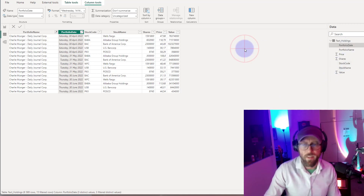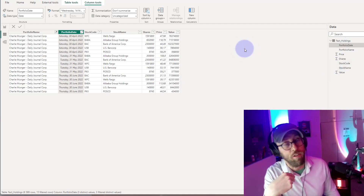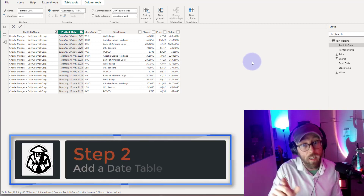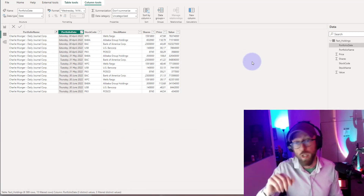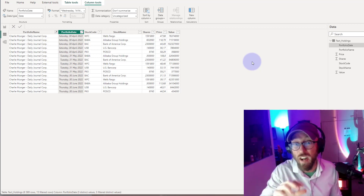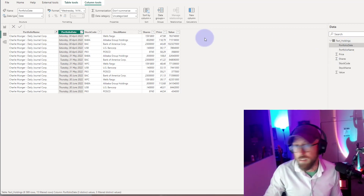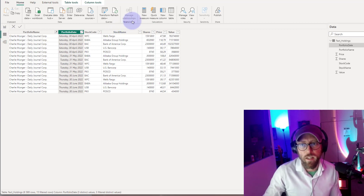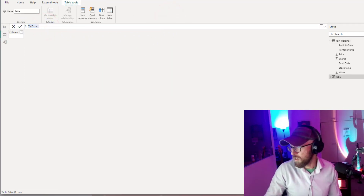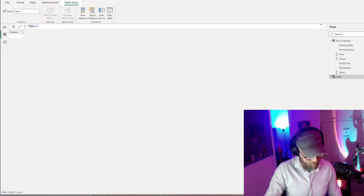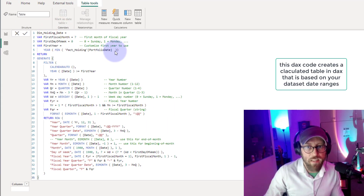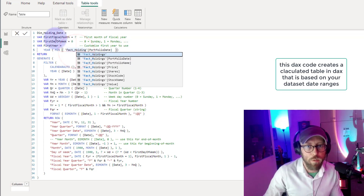The next thing we need to do to enable time intelligence is to add a date table. I'm going to include this DAX code file in the description below — you can just copy it directly. Go to Data View, select 'New Table,' and it will open the DAX editor. Paste the code in there, and I'll quickly take you through what it does.